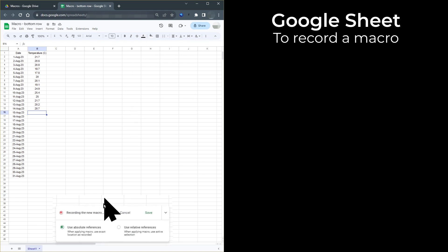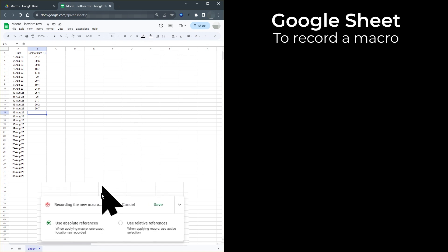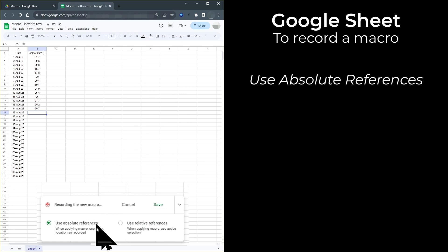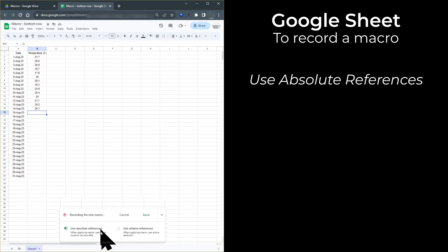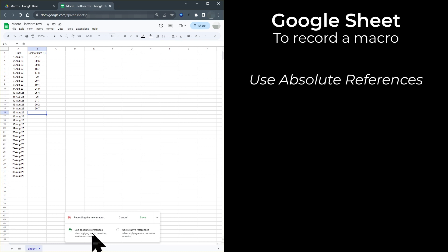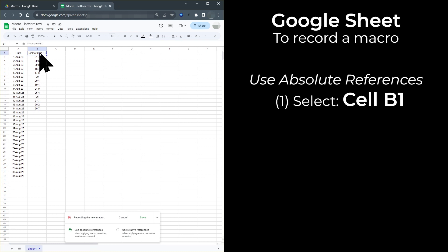You'll see a window opening at the bottom of the screen, and this shows that the macro is being recorded. You should find that it is set to Use Absolute References. If for some reason it isn't, then click on Absolute References. This means that when you click on a cell, the macro will record the specific cell that you select. So when I click on cell B1, the macro has recorded that I have clicked on cell B1.